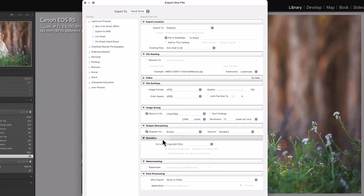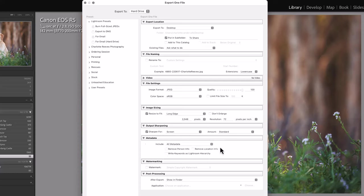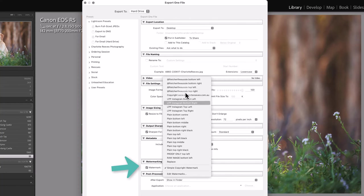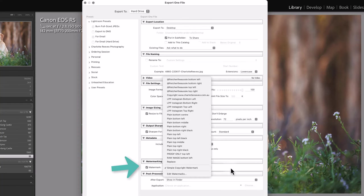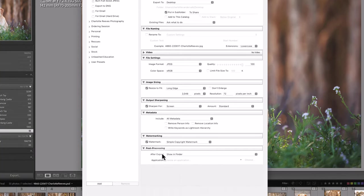You might want to set output sharpening. You might want to include metadata. You might not want to. That's totally up to you. I generally include it all. You might want to add a watermark, and you'll need to go and work out how to set up your watermarks there, and you might want to show it in Finder.